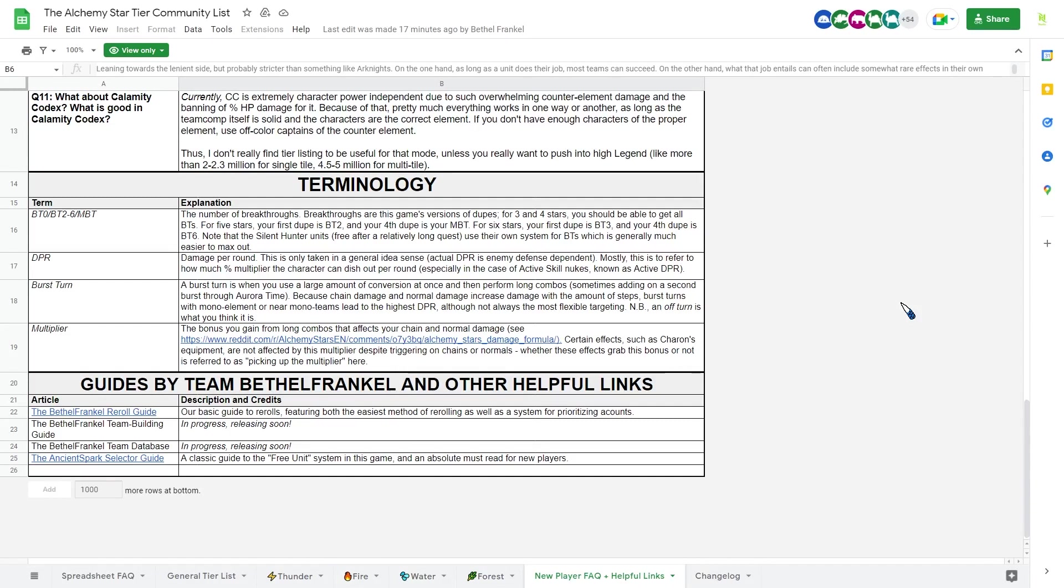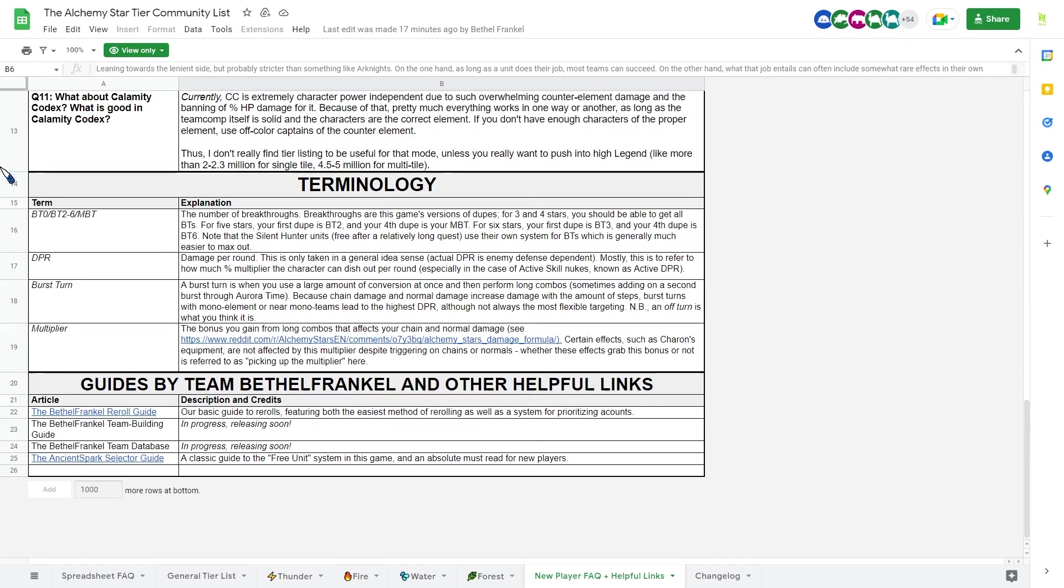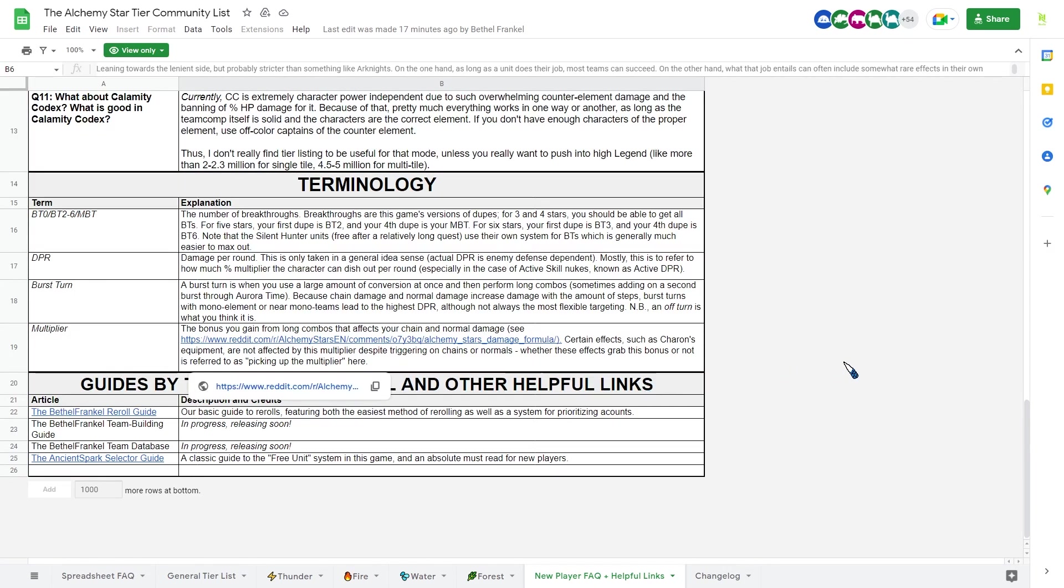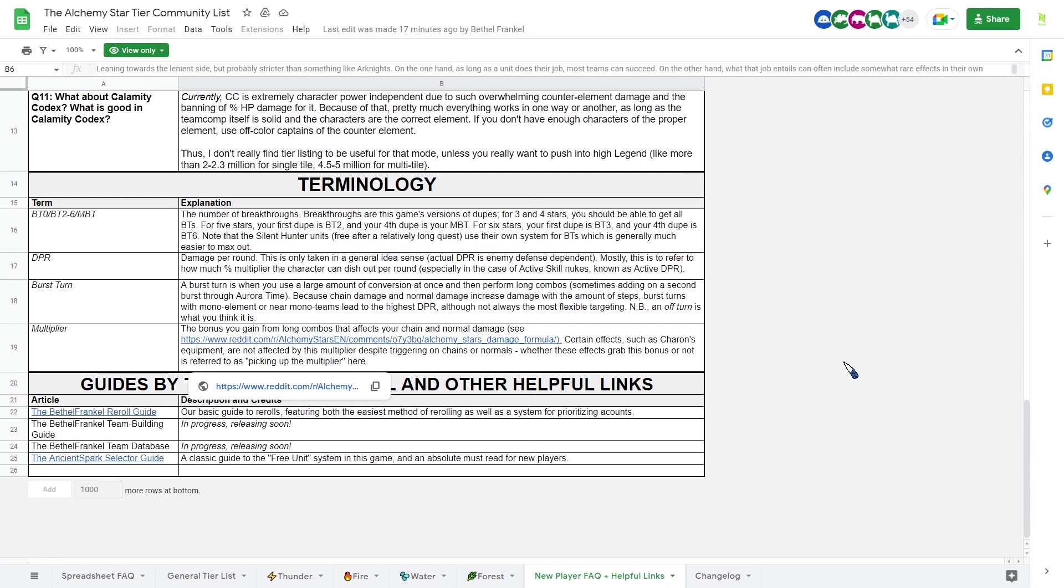And some terminology here. If you ever join the community and talk about Alchemy Star, especially on the official discord, you'll see these term being thrown around a lot, especially MBT, which stands for maximum breakthrough. If you don't know, breakthrough is basically the dupe system in the game. And you will need to get multiple copies to unlock specific part of the kit. Most notable one will be the preemptive strike, which allow you to use your ability on the first turn. A lot of good unit will be good only after they unlock the preemptive strike, especially unit with long cooldown.